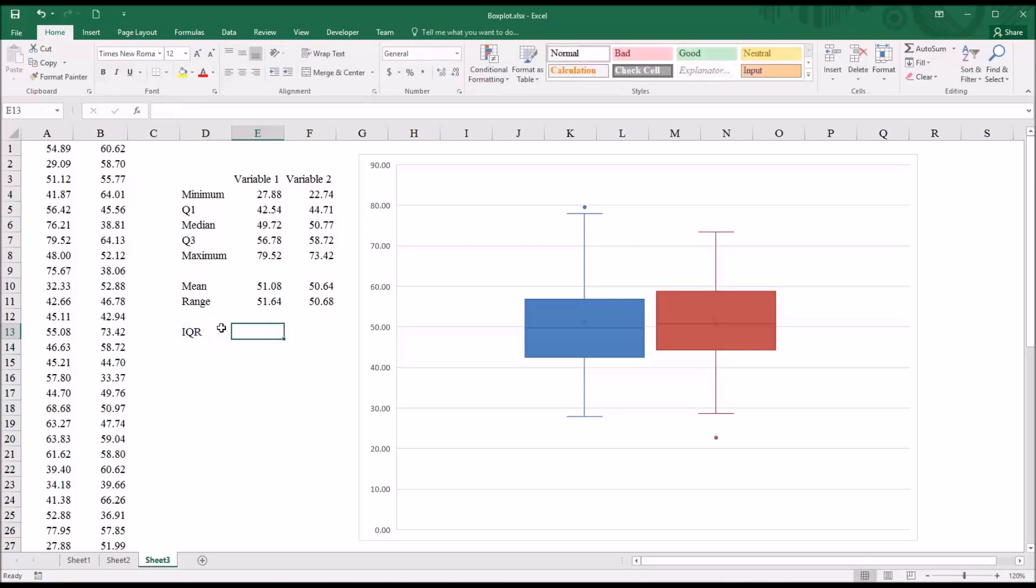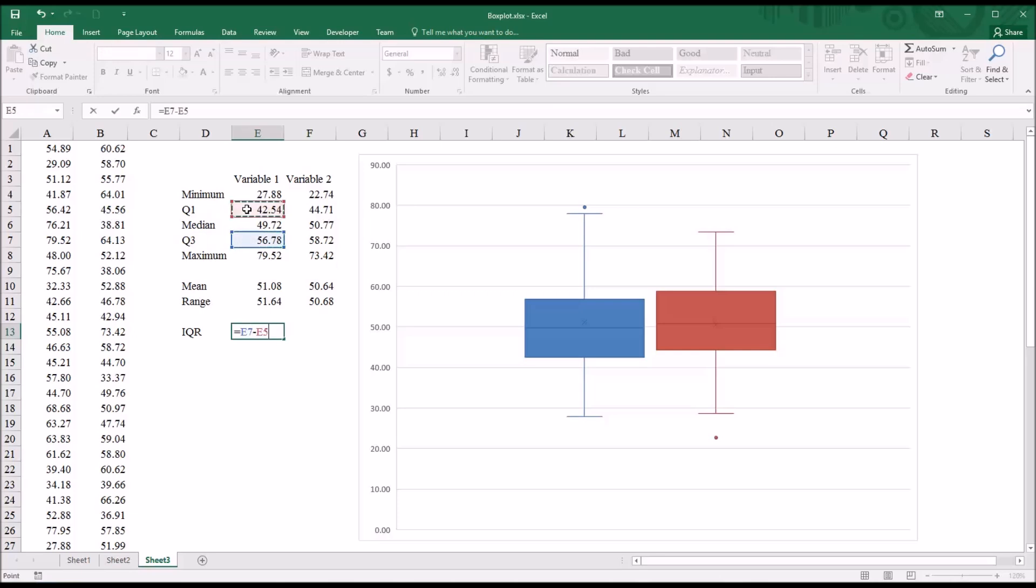Now that's the difference between quartile 3 and quartile 1. So in this case, I can calculate it pretty easily. Take quartile 3 and subtract quartile 1. It's 14.24.